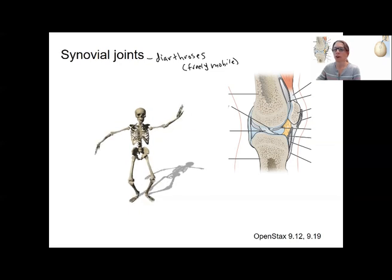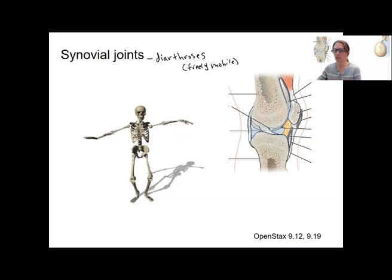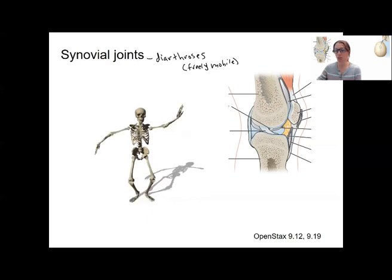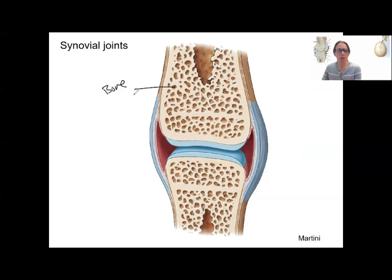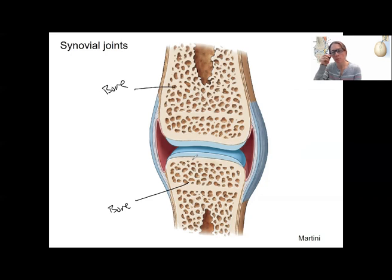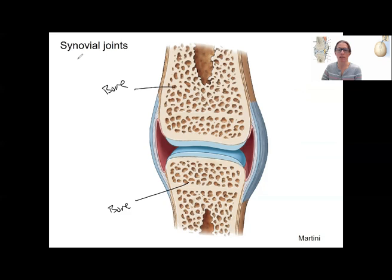Starting with anatomy: there are two bones here that are articulated. Here's a bone and a bone — this is going to be a generic synovial joint showing just the components that are present in all of them. There are also some structures that are present in only some joints. In future videos we'll apply these to specific joints like the knee. But in this image, it's going to be structures that are in all synovial joints.